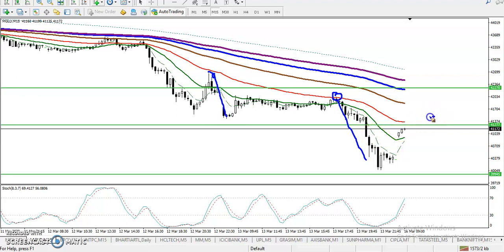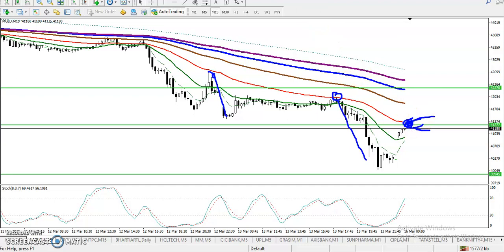Similarly, we are looking for another bounce back. If there appears any sell opportunity below this R-line, that will be our sell opportunity. I hope you enjoyed this video — if you like it, please like and subscribe. Thanks for watching.